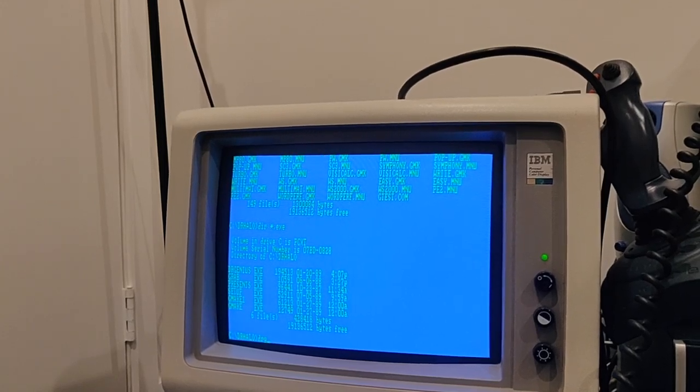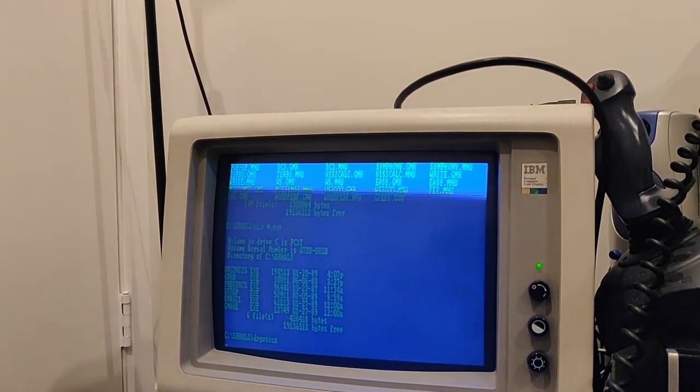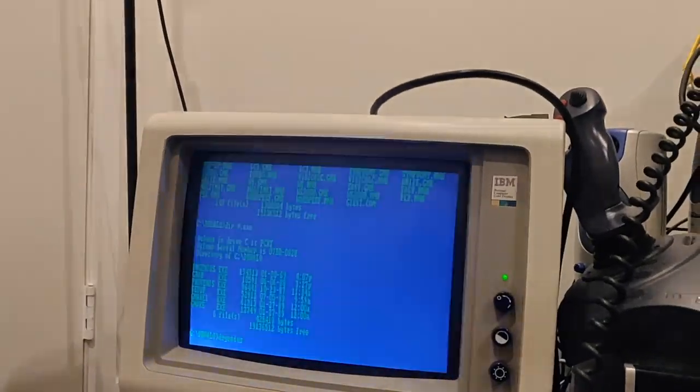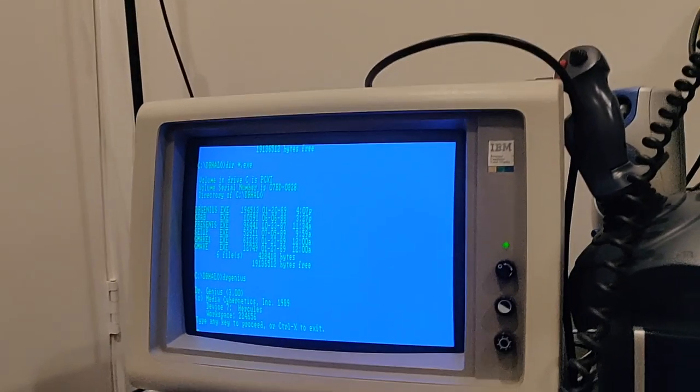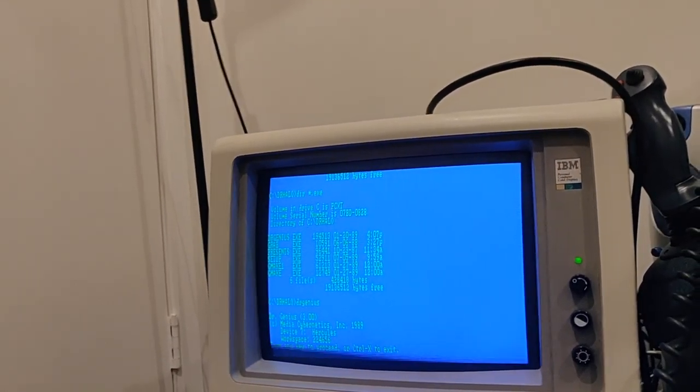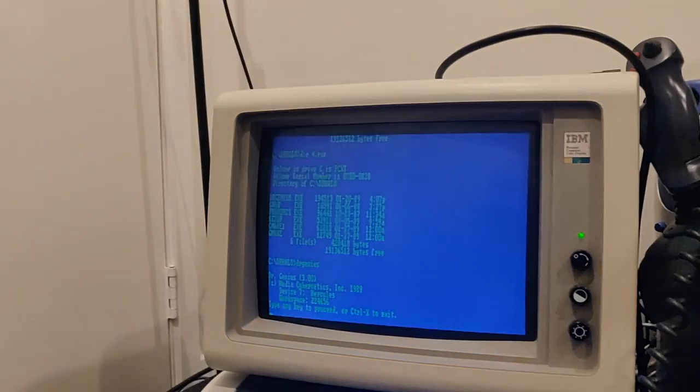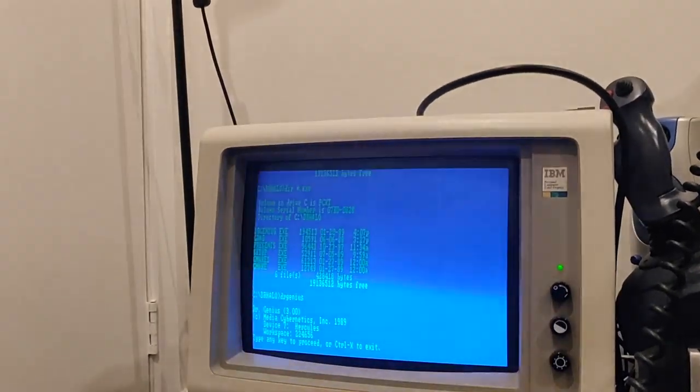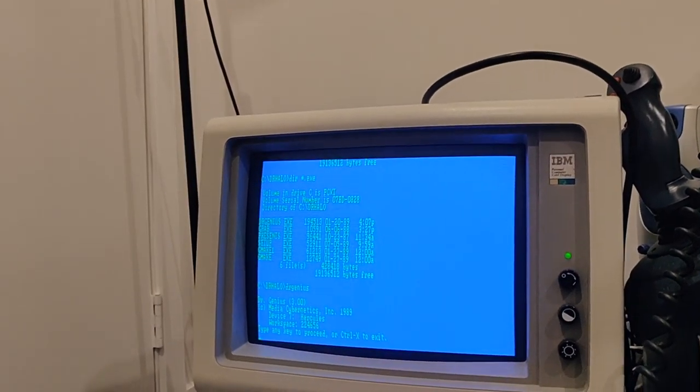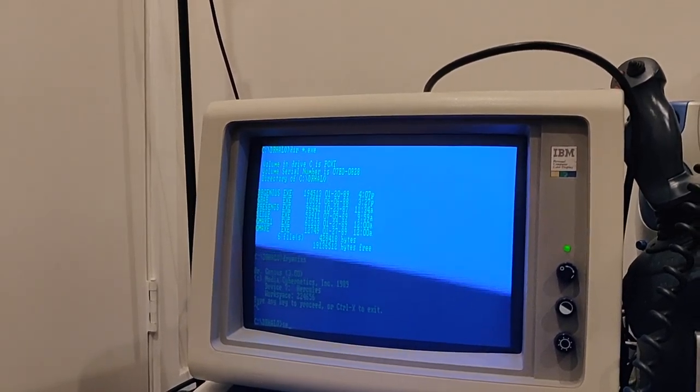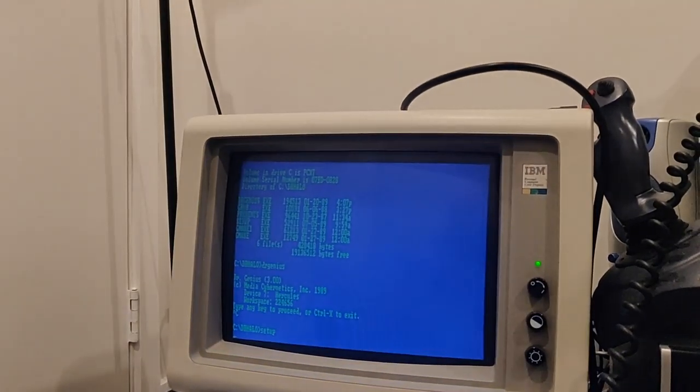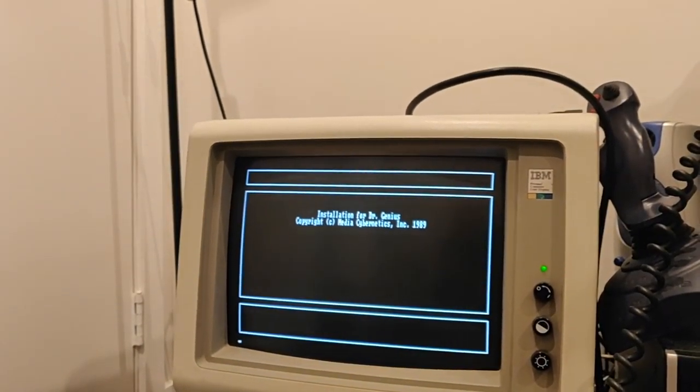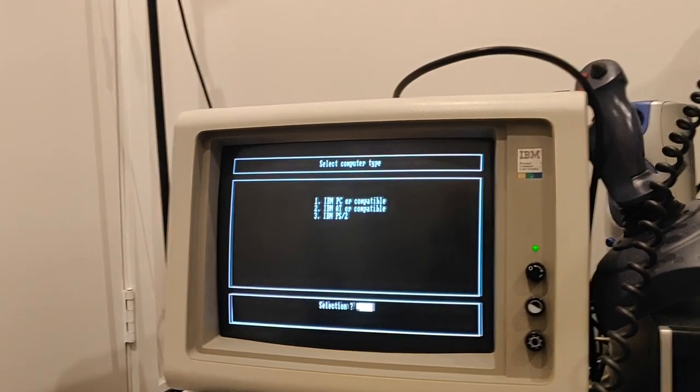Dr Genius. What is this? Media Cybernetics Device 7 Hercules. Well it's not got a Hercules display in it, it's got an EGA card. So I'm going to control X it, but I'm really curious as to what Dr Genius is. So, 1982, 1989.